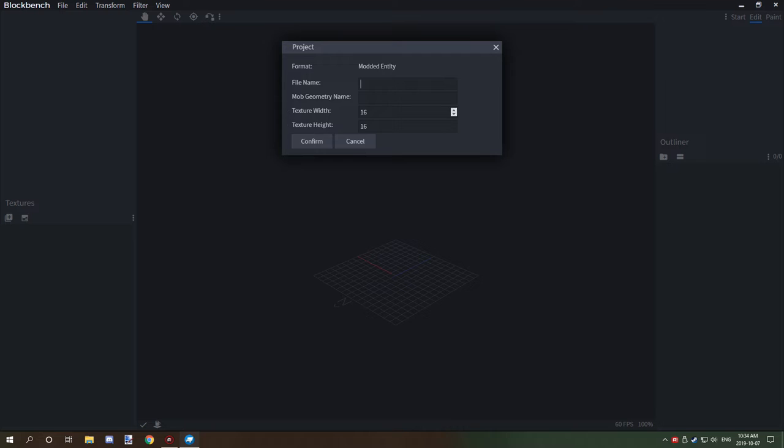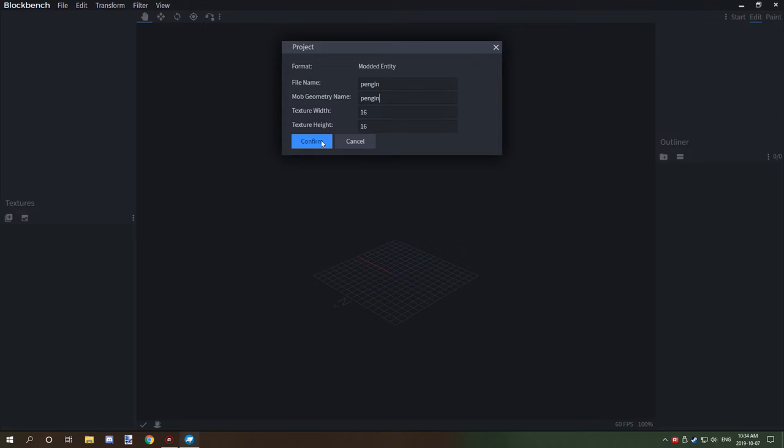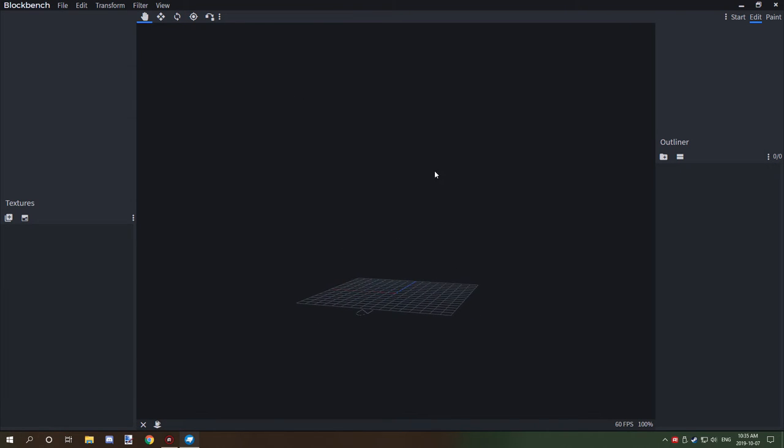This can be changed later. I'll explain how to do that. But for now, just make sure to call it something like Penguin. We'll be working on a Penguin this season. The mob geometry name should probably be something very similar, if not the same. So I'm just going to call it Penguin again. I haven't had any issues using the same name for the file name. Texture width and texture height is perfectly fine the way it is. So we just click confirm. And now we are ready to actually work with modeling our Penguin.